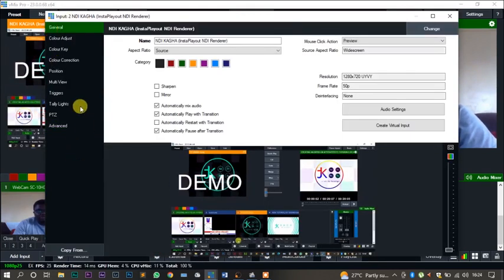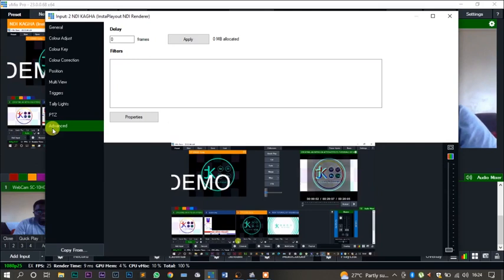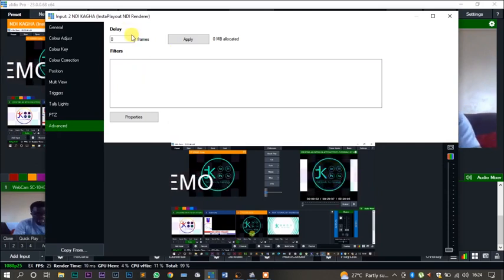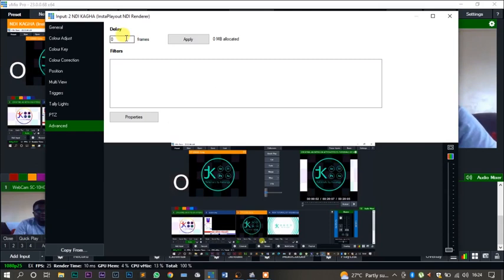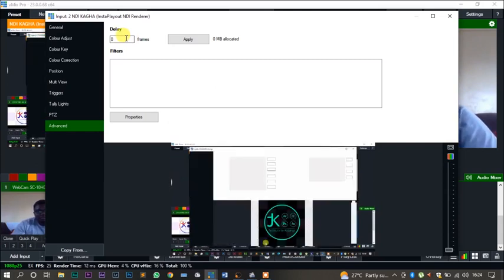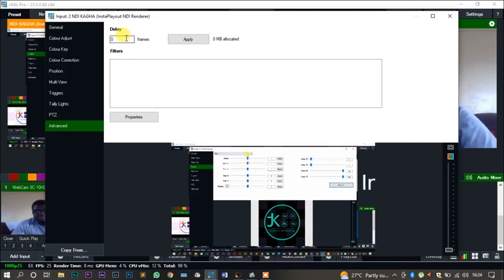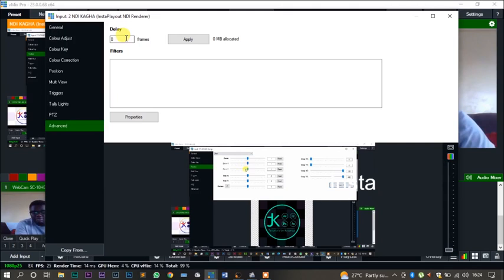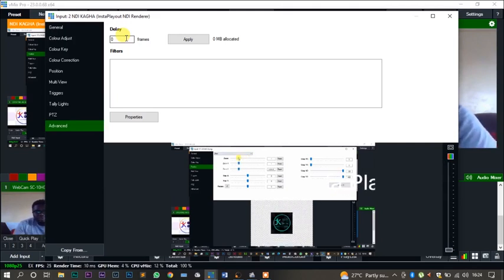One thing you have to understand is that when you're applying a delay on a video feed, the difference has to be saved on your RAM. The difference between the time being played and the time that actually you are streaming has to be saved on your RAM. So you need to have a lot of RAM.